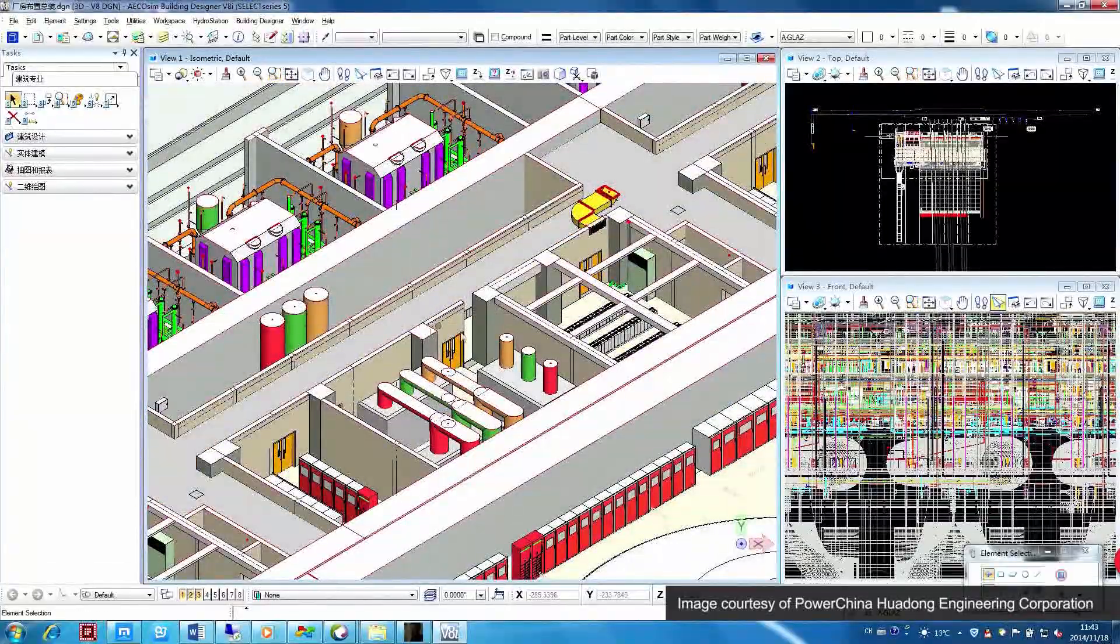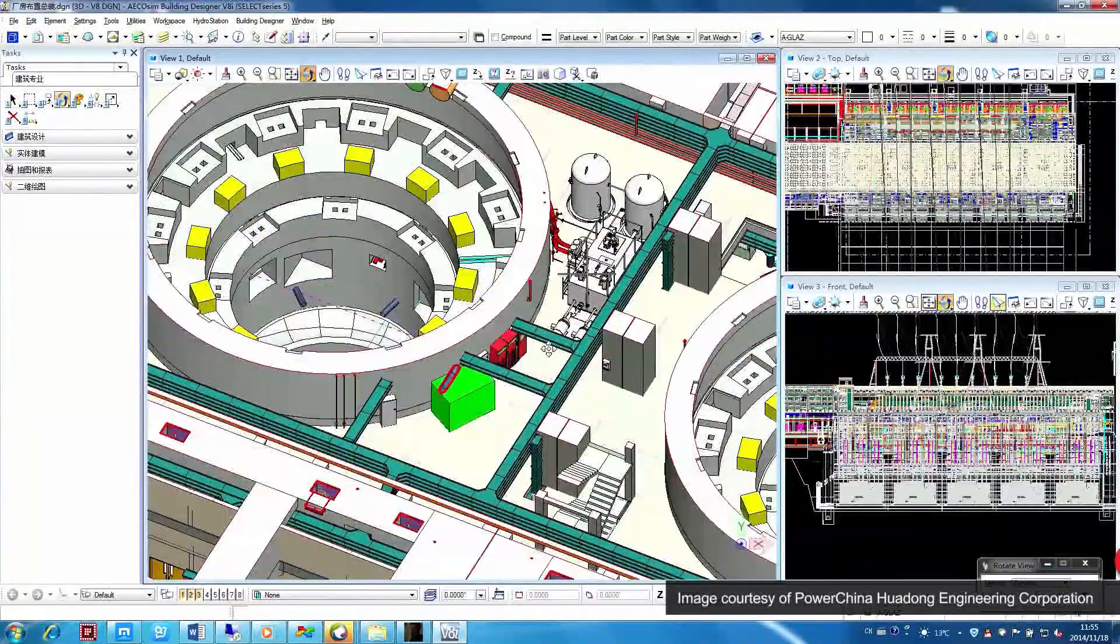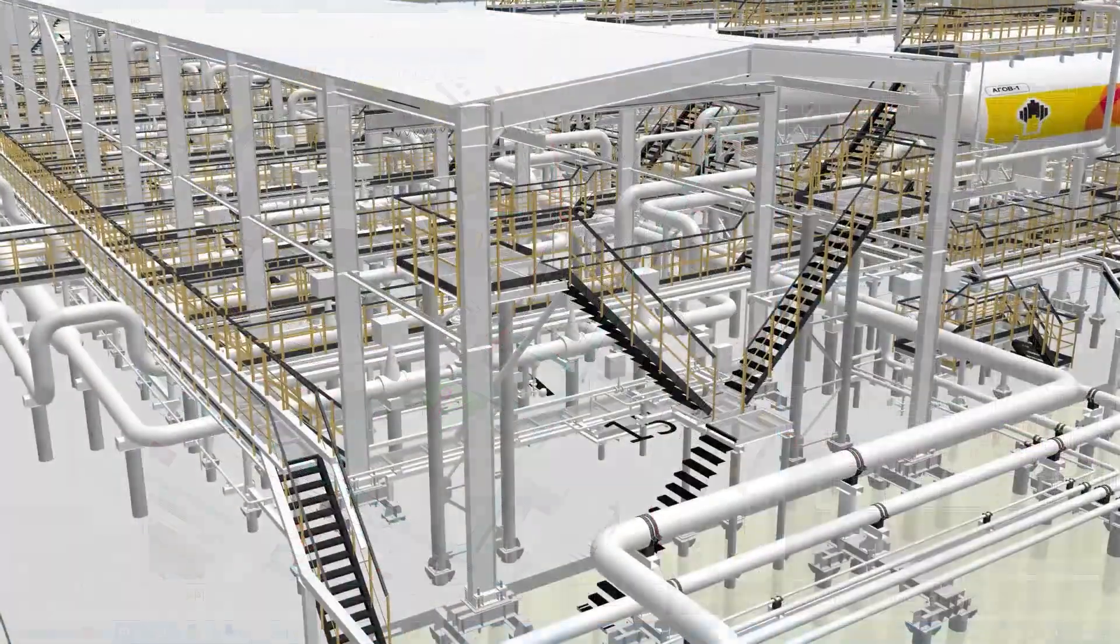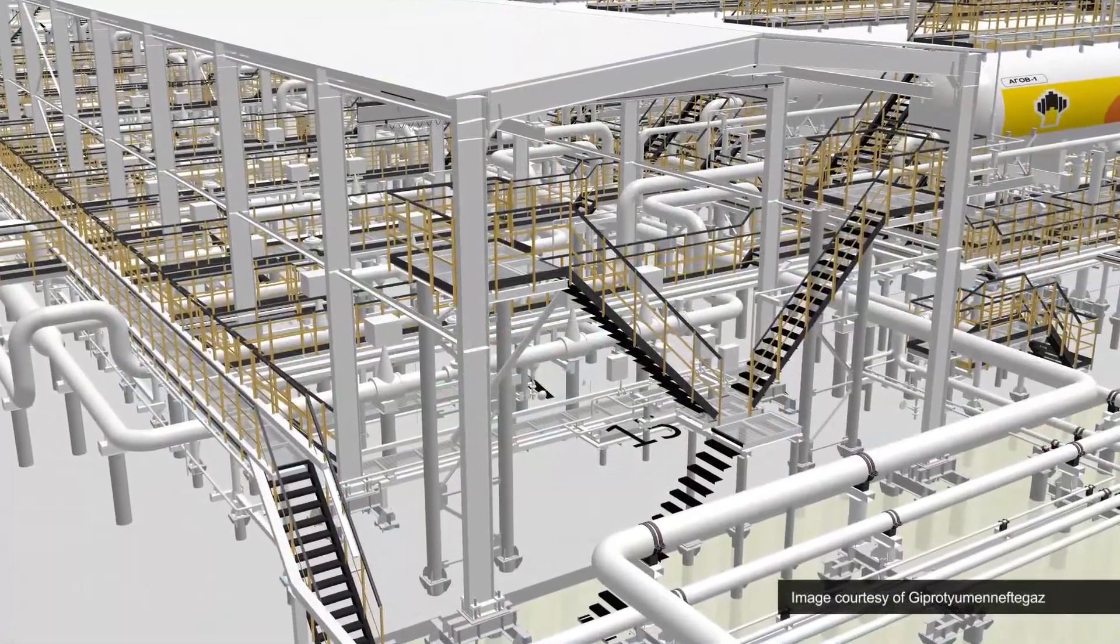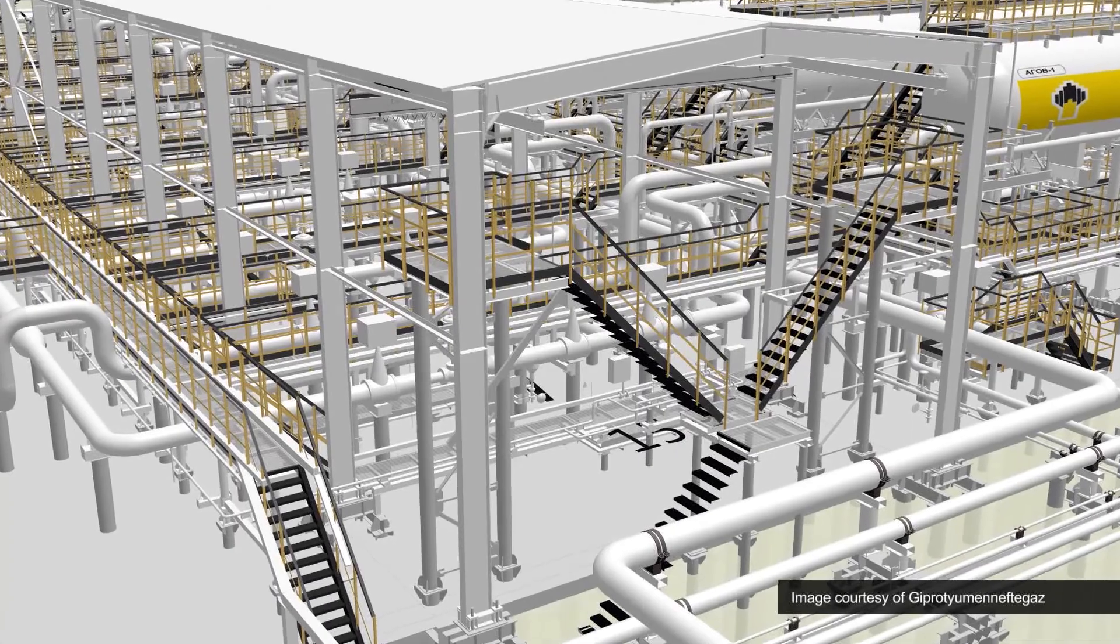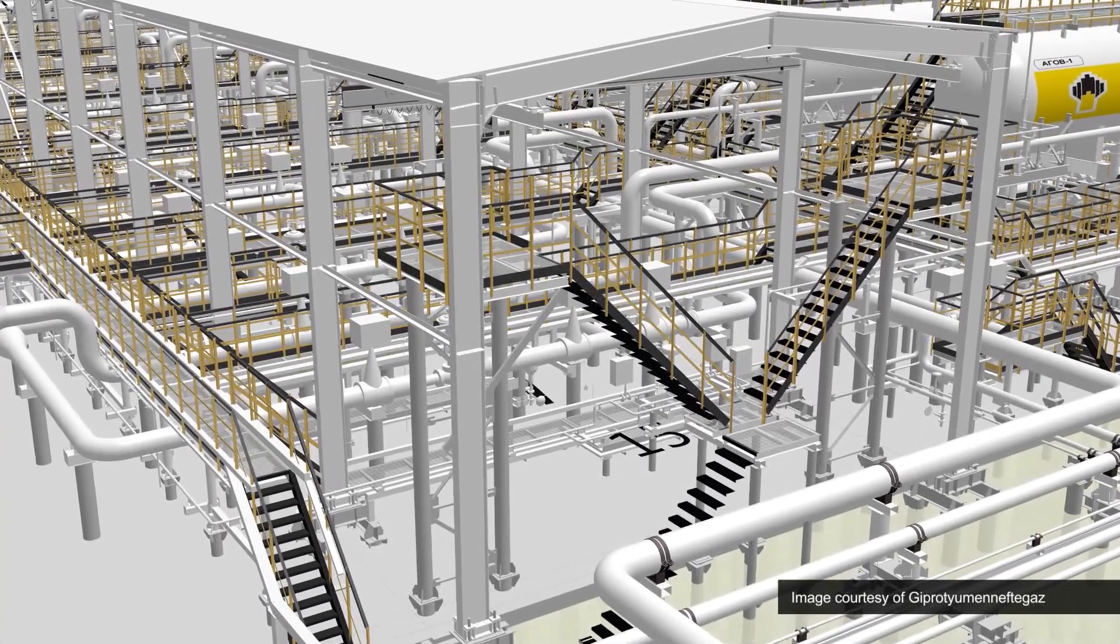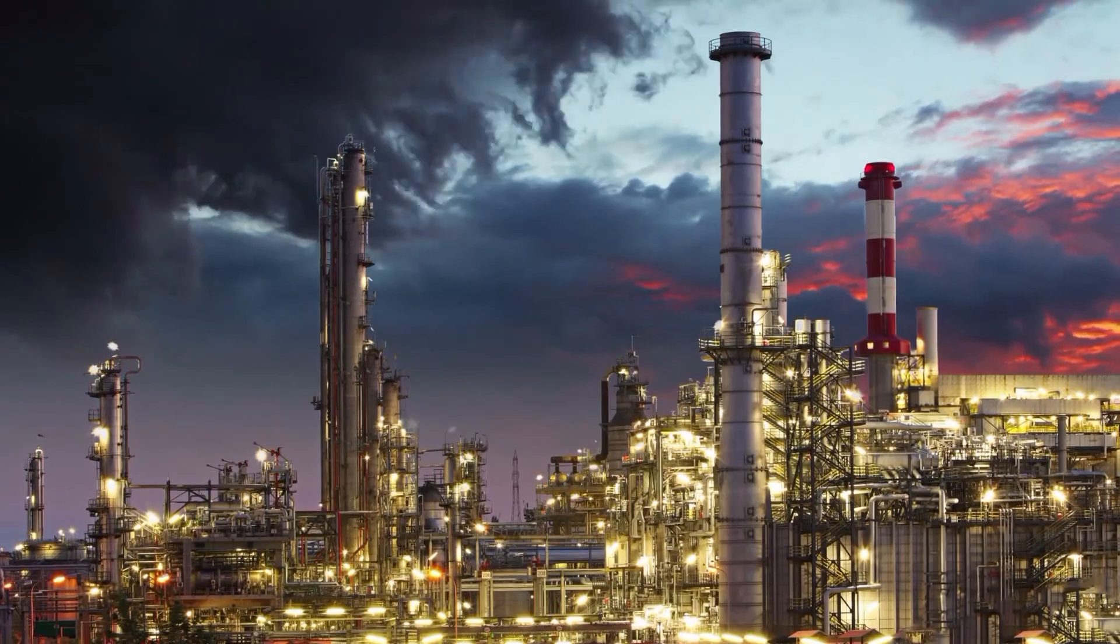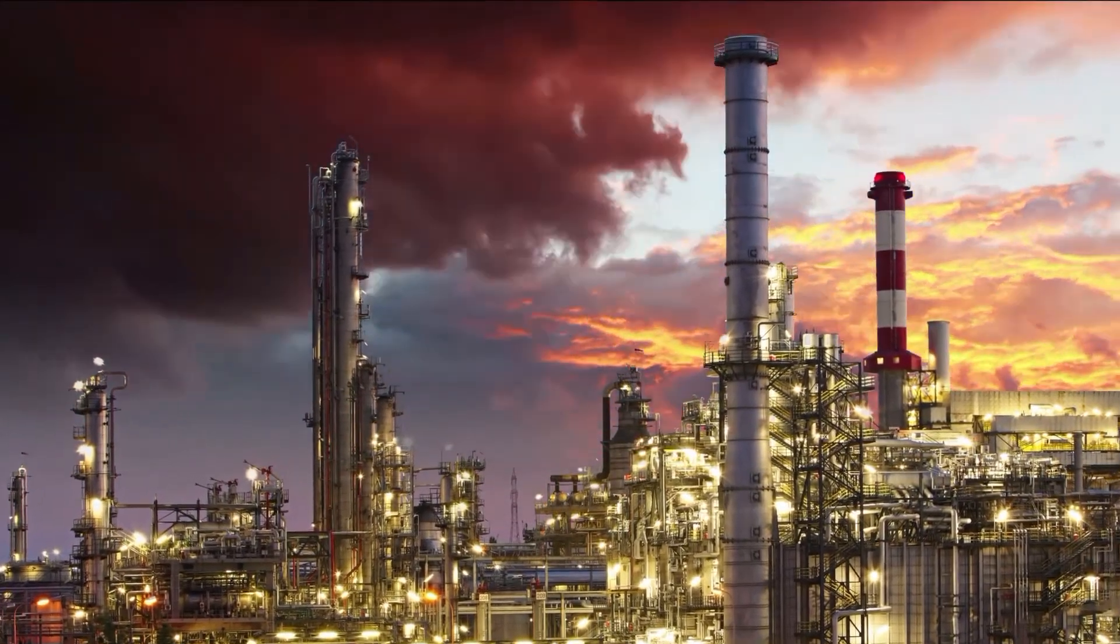Improve design quality, data integrity and handover into plant operations with Bentley's solution for multidiscipline plant design and analysis.